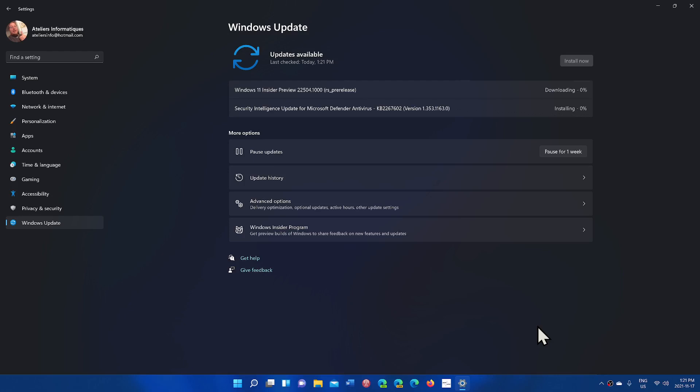Welcome to the Windows Computer and Technology channel and once again we have on a Wednesday a new build for dev channel on the insider side of things. If you're a Windows insider and you are on the dev channel, you have build 22,504.1000 that you see here.